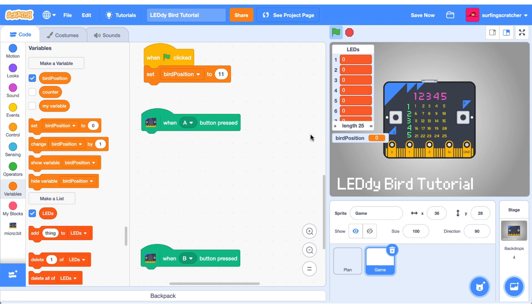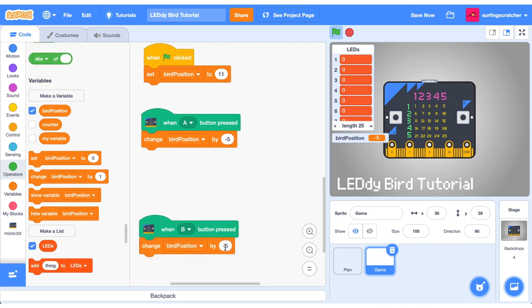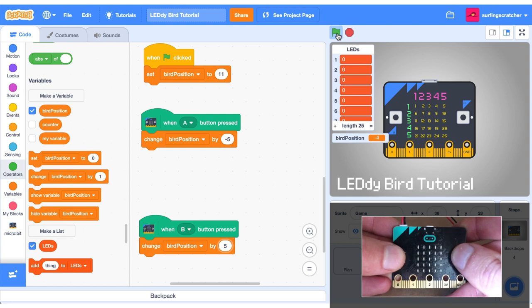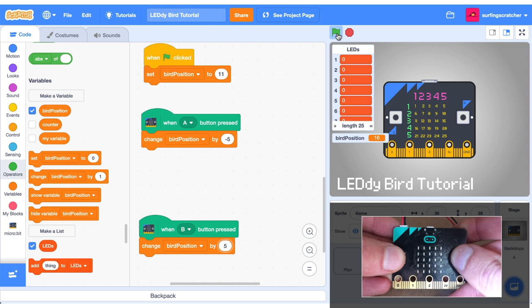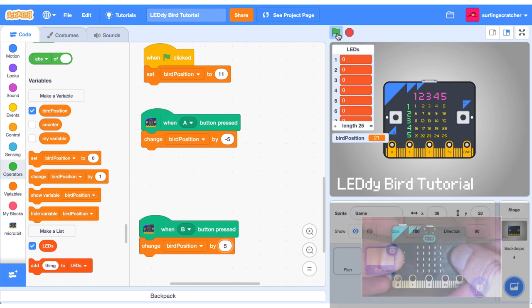So when we press the A button we want to take away 5 from our bird position. Let's do that. When we press our B button we want to add 5 so let's just duplicate that and change it to 5. Okay I'm going to press the A button watch the bird position variable on the stage. It goes to 6 now it's 1. Oh now it's negative 4 so we need to handle for that. I'm going to press the B button now and we've got our index updating beautifully but we need to handle for a limit so we don't exceed the number that it can go.